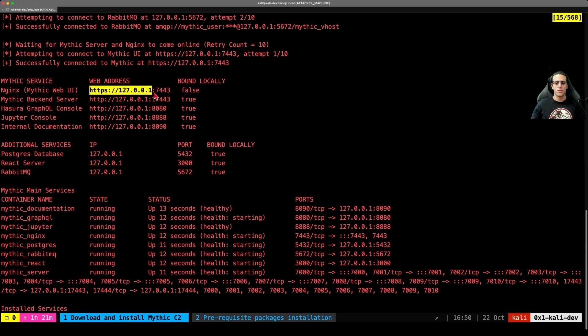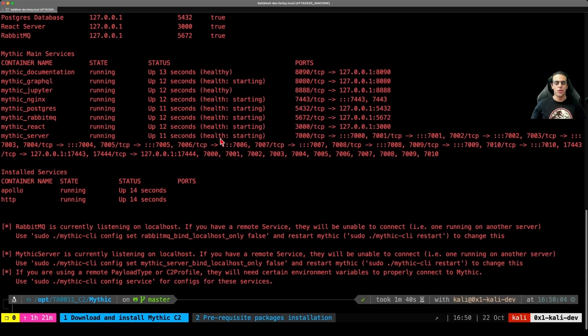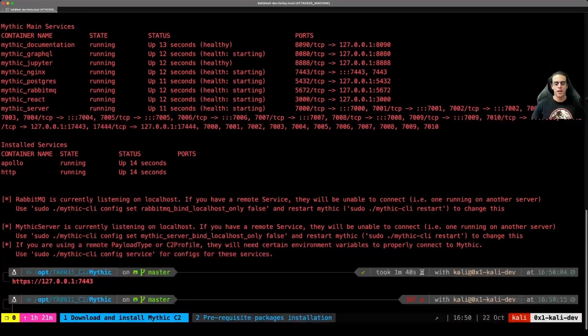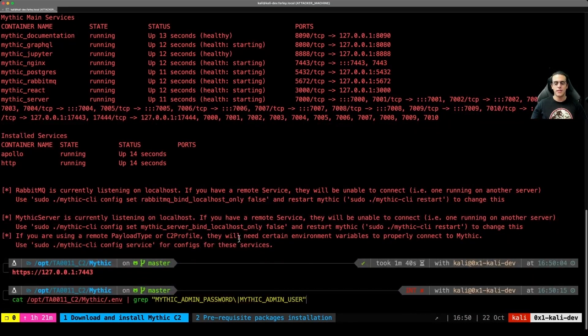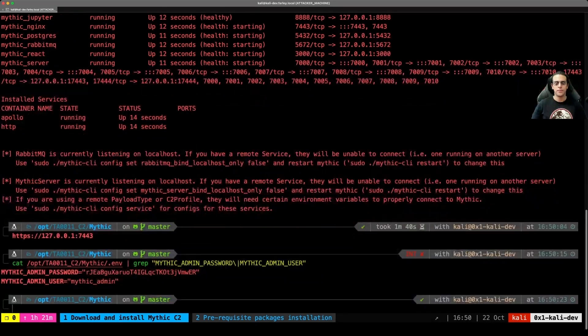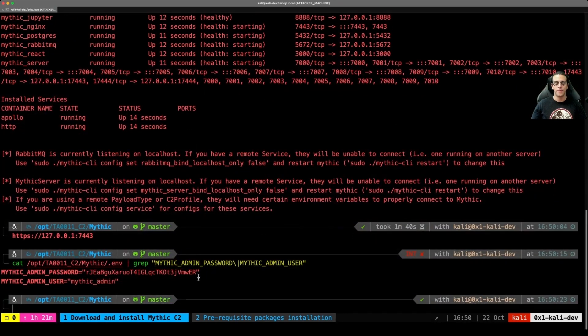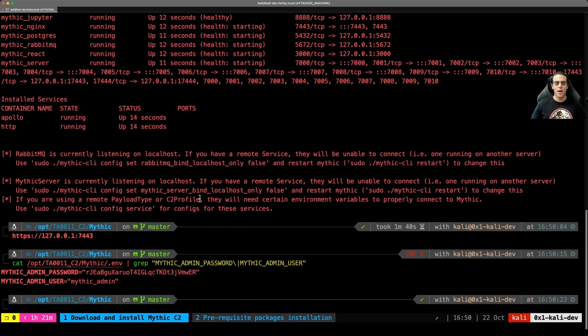But first, we'll want to make sure that we have the Mythic C2 admin and the Mythic C2 password for the Web UI. We can get those from reading the environment file for Mythic underscore admin password and Mythic underscore admin underscore user.